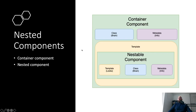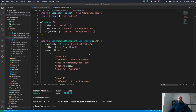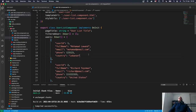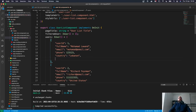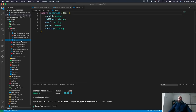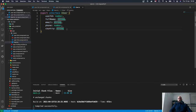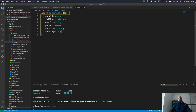To demonstrate this, we're going to add a cooking rating feature for all of our users. Let's go back to Visual Studio Code. First, let's update the user interface to add a new property called cookingRating and make it of type number.